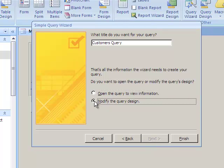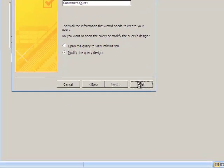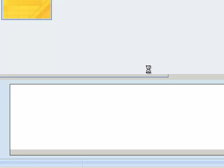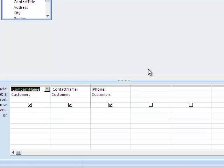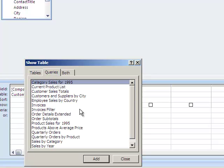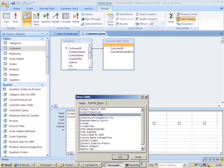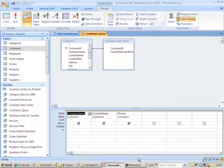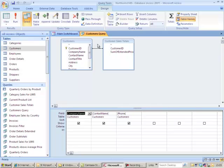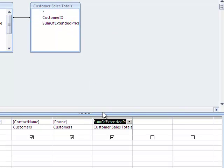I'm going to modify the query because I want to add my sales figures to it. I'm going to show table and add in the query I've just been developing, customer sales totals. It will link on customer ID. So I want to add into my new query sales figure. And I'll change Access's long name into simply sales.